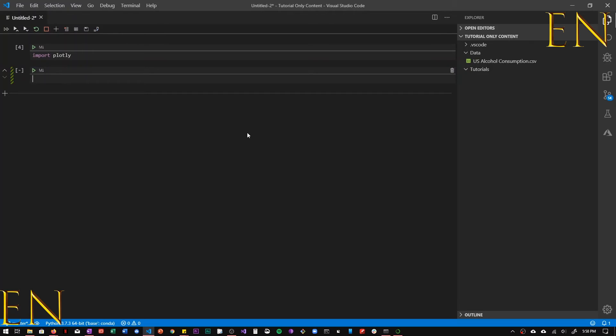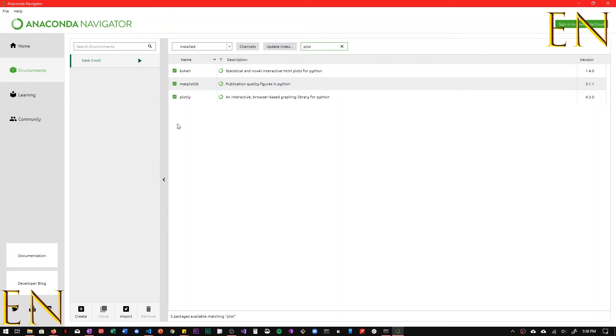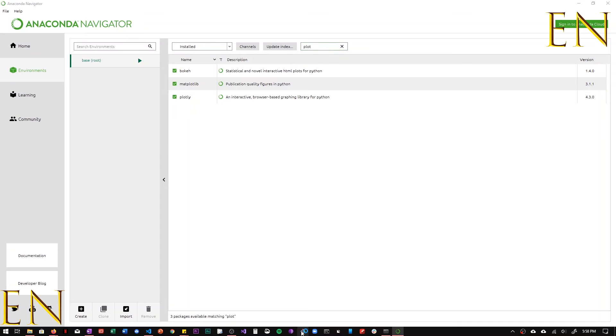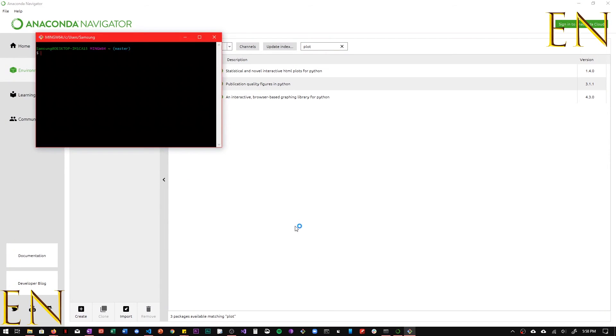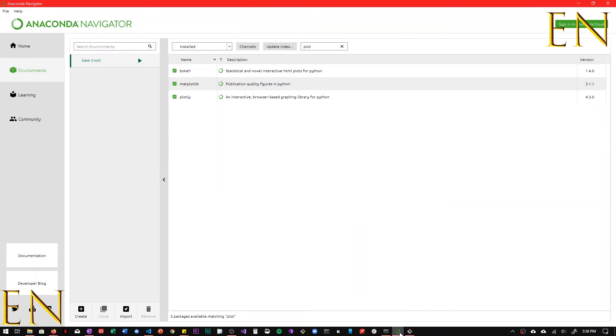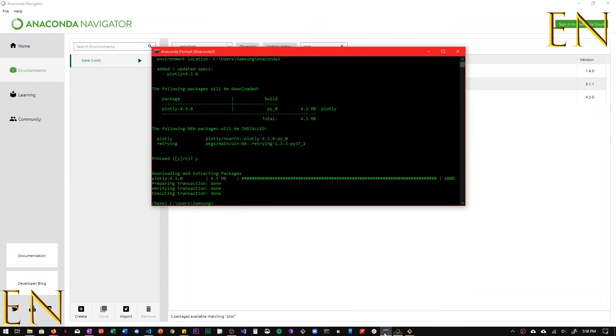So that's basically three different ways you can install Plotly on your local machine. You can do it from your environment inside Anaconda, you can install it universally using pip install, and also you can install it inside Anaconda using the conda terminal.